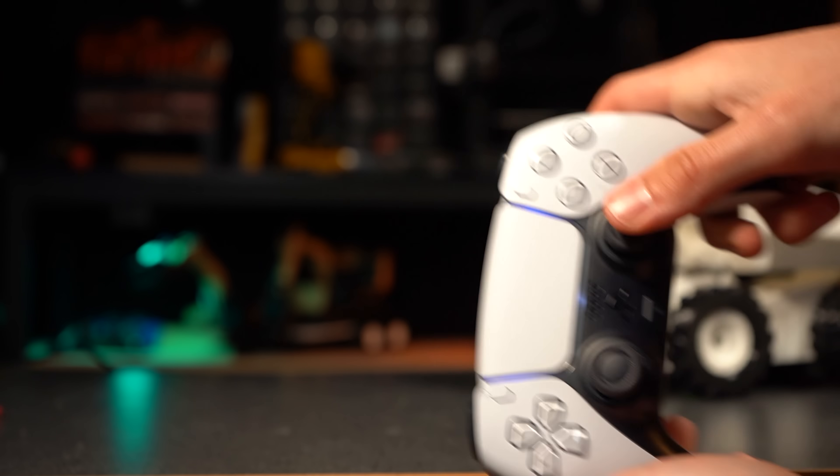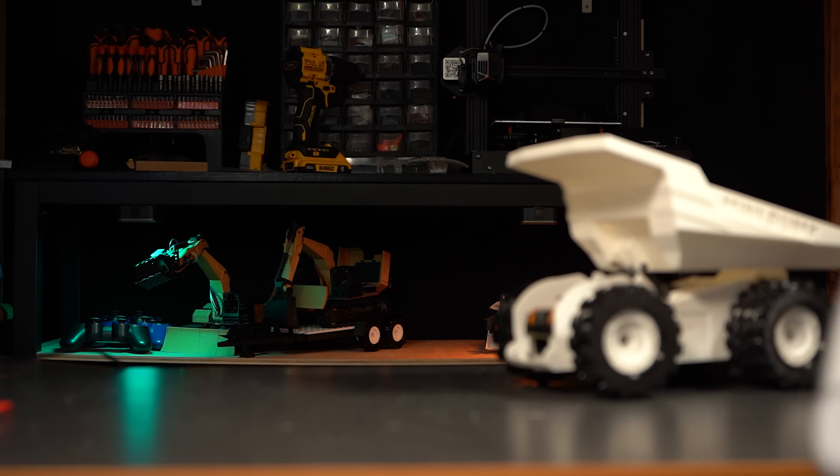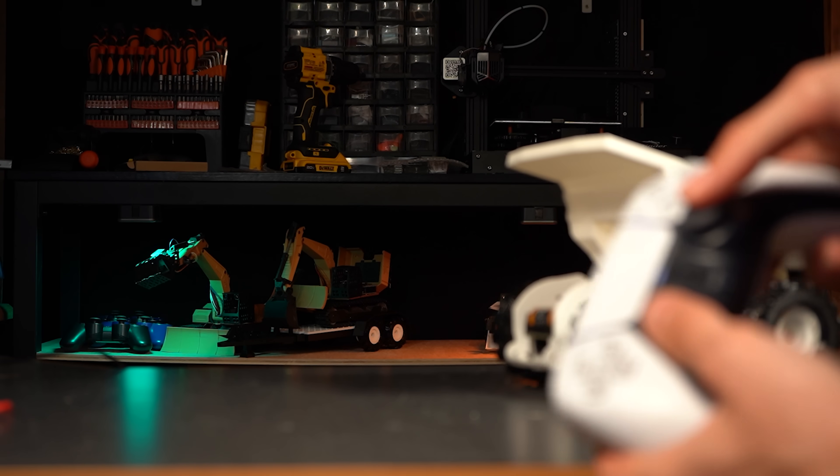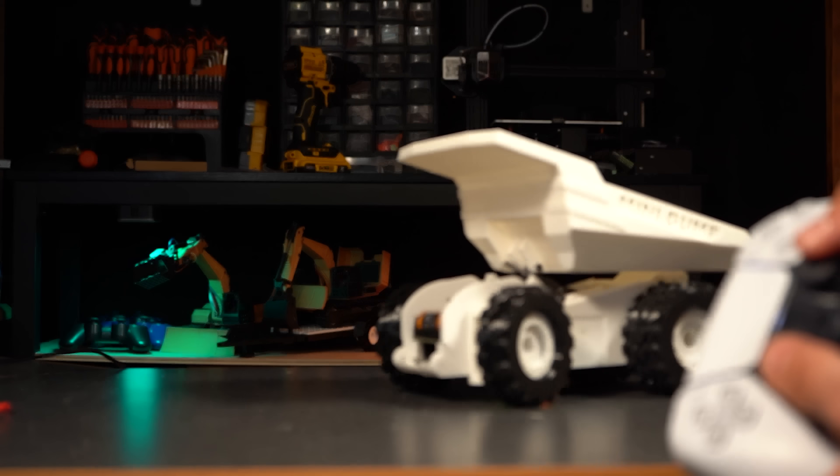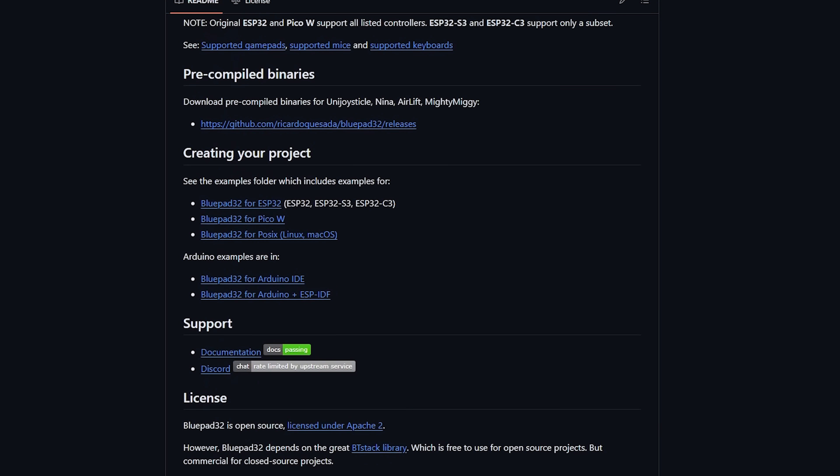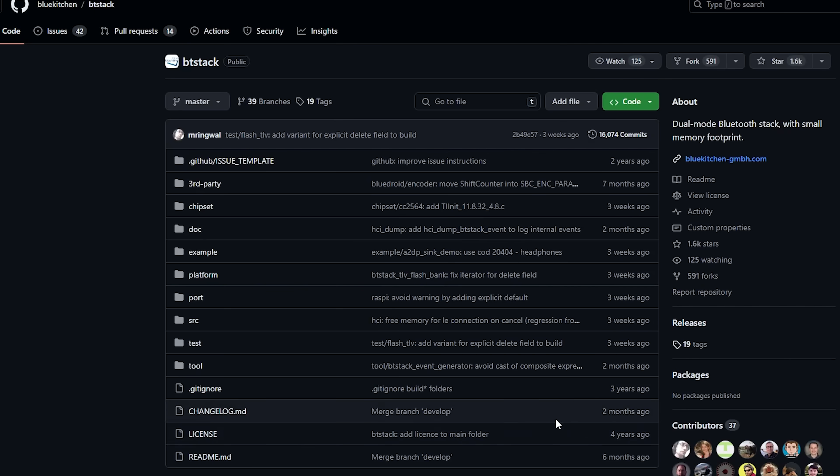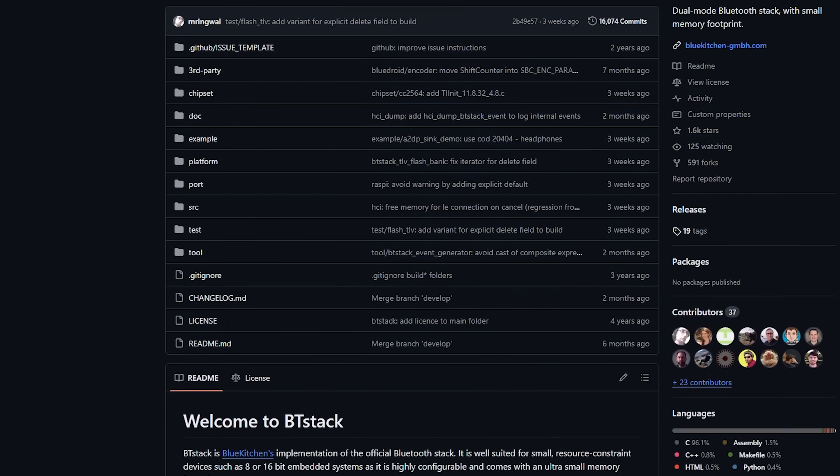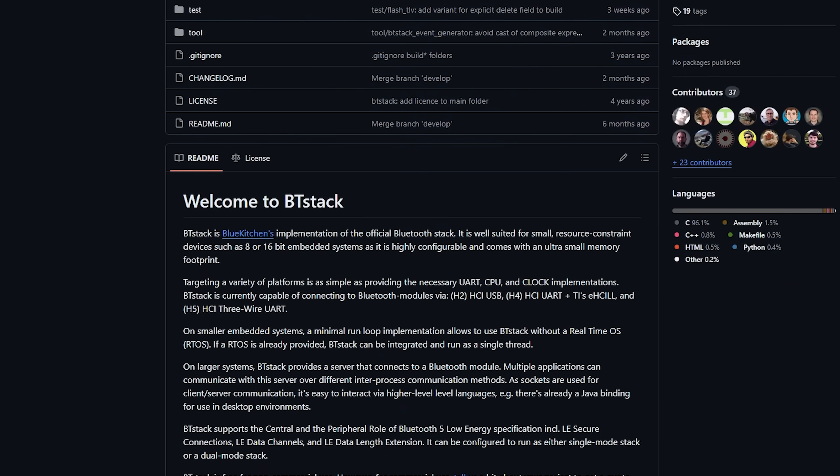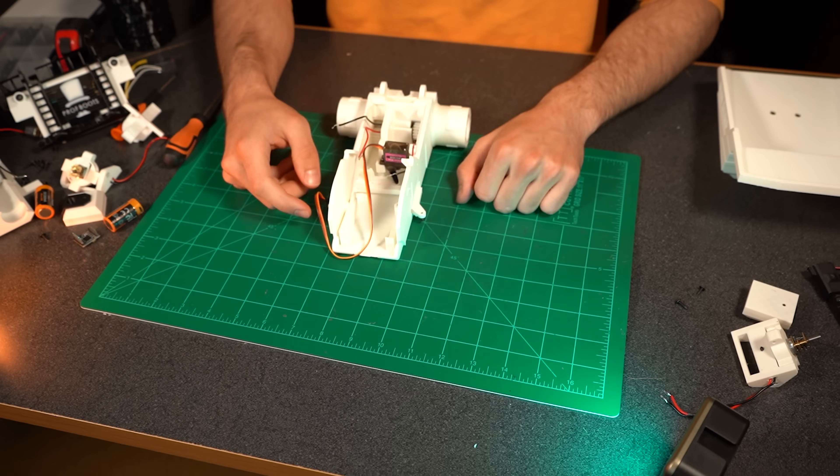Meaning that after downloading the code, no modification is required before uploading it to your ESP32 development board. The library BluePad32 relies on a dependency called BTStack, which is absolutely fantastic, so a special thanks to BlueKitchen and Ricardo for the great resources. Links to their libraries in the description.